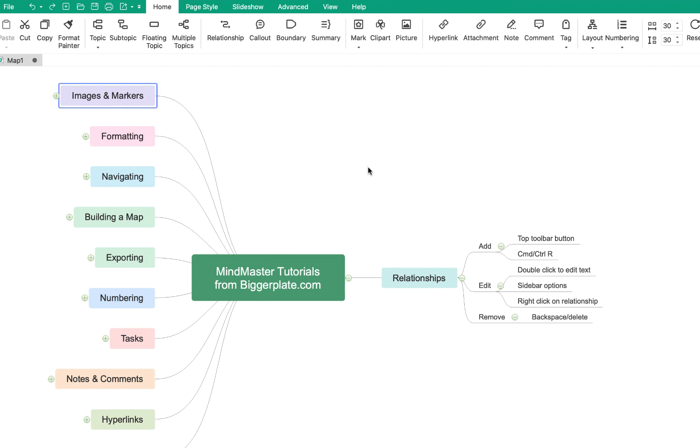Hopefully that's all you need to start inserting relationships into your MindMaster mind maps and linking topics wherever you see fit. For more MindMaster templates, tutorials and training visit biggerplate.com